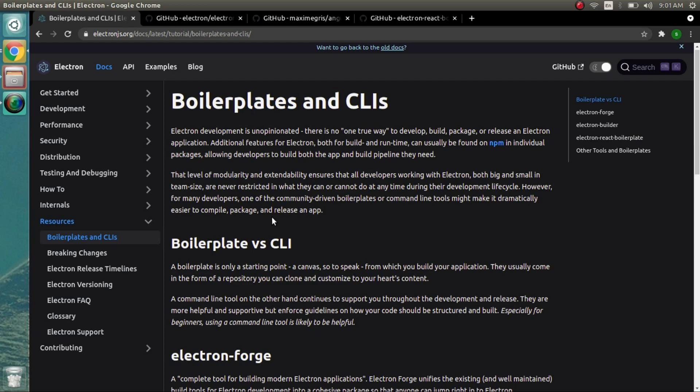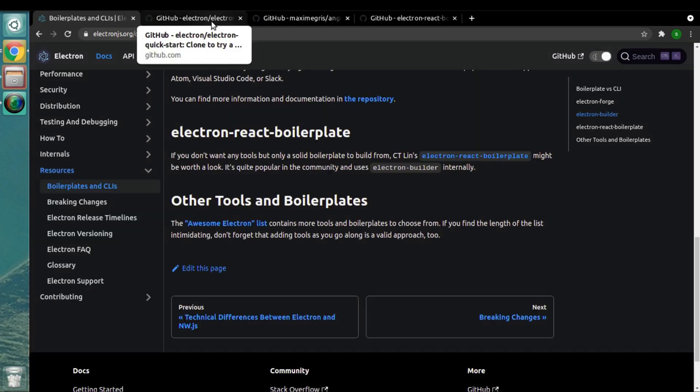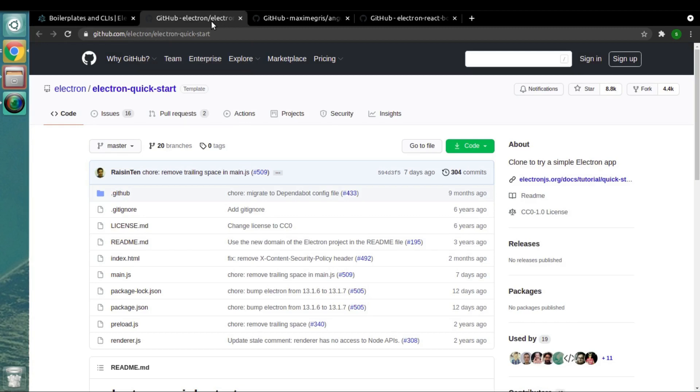There are multiple different types of boilerplates you will get to see if you search on Google about Electron.js, but there are a few of them that are really important. I have collected links of three different boilerplates. Let's see all of them one by one.